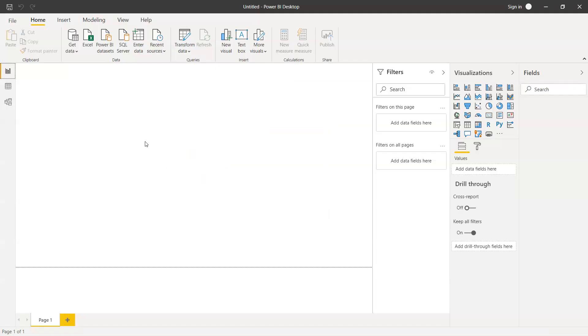Here we are within Power BI, and as you can see, the Excel option is directly given over here, by which we can access the Excel files.